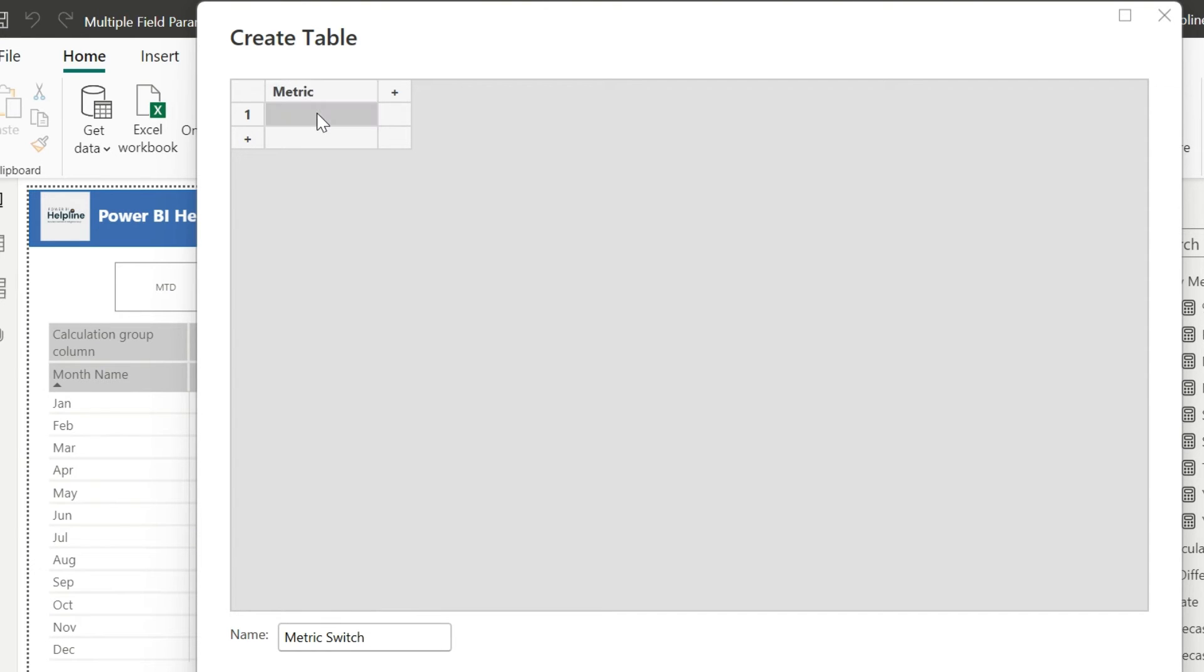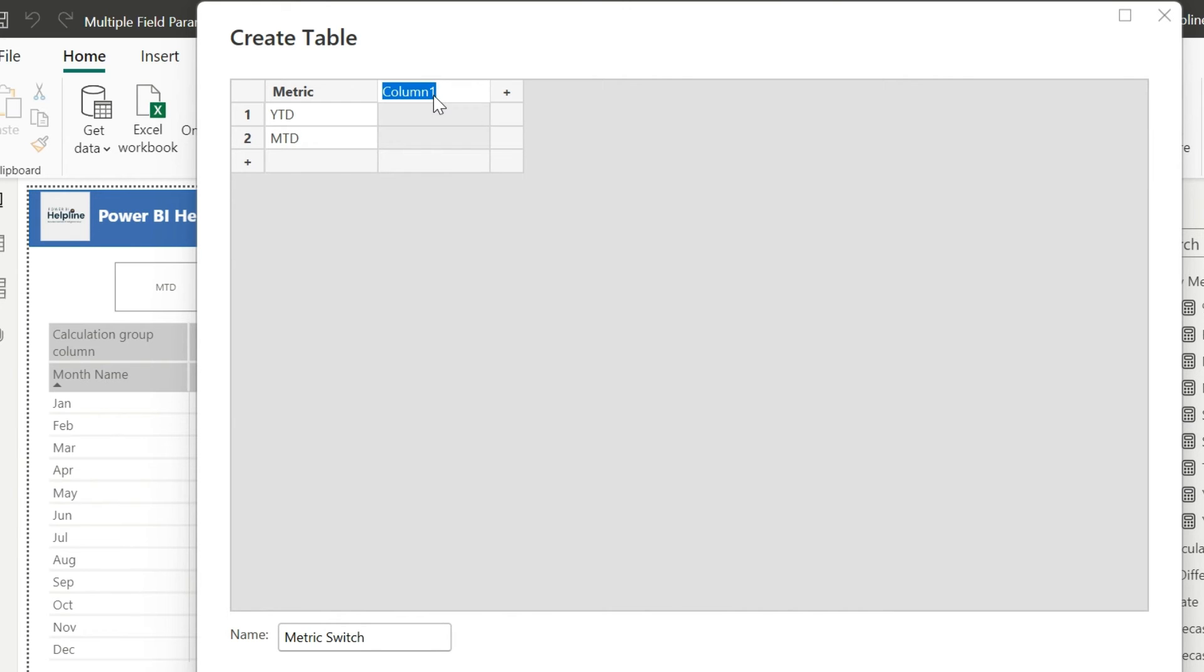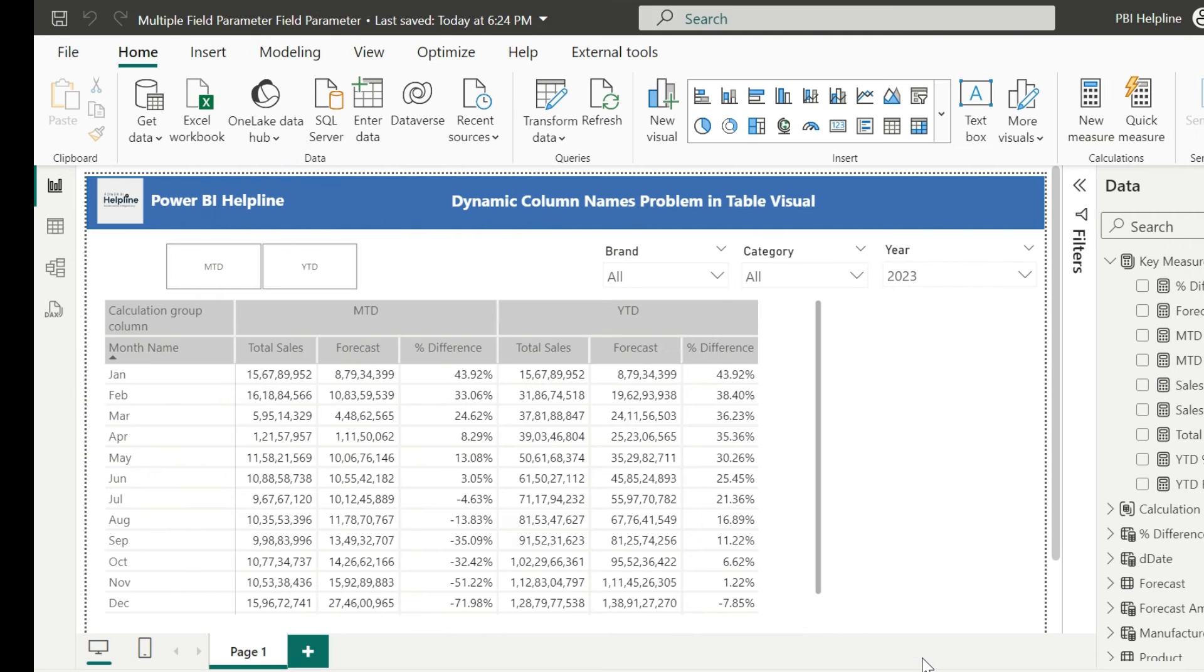And here I need just two items, which are YTD and MTD. I also need an ordinal column to have a numerical value for this. I will enter the order as 0 and 1. Load this table.